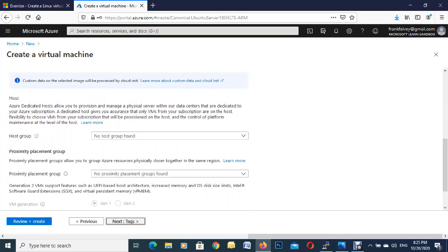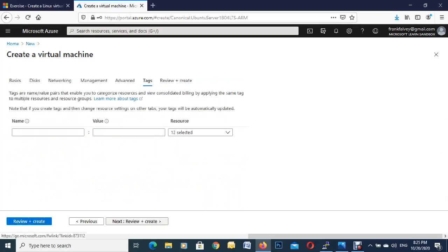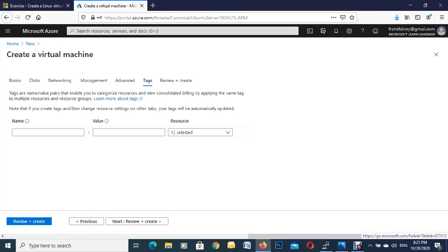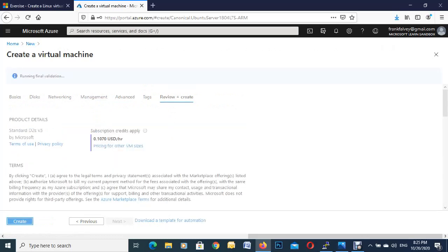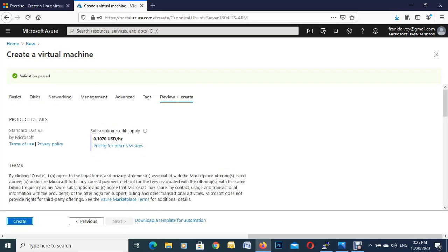So we're just going to leave all these off for now. So just the diagnostics management identity. And the next one then is tags. So tags are just handy for your name and convention to do billing and different projects that you're running. So we're just going to review and create. And if we have anything wrong, it won't validate. So you can see here we got the green tick validated.